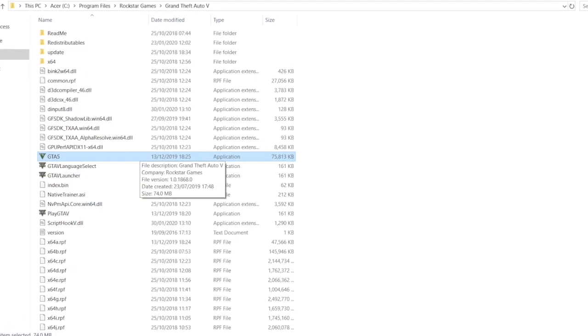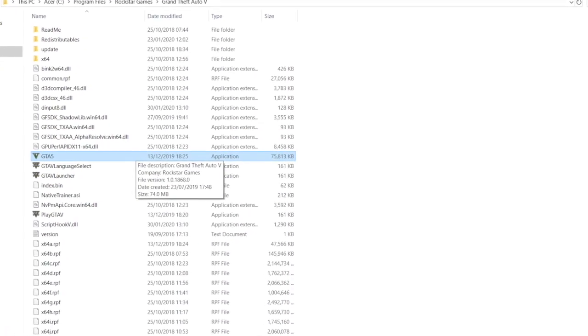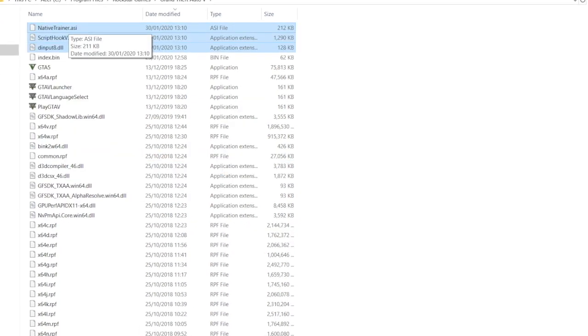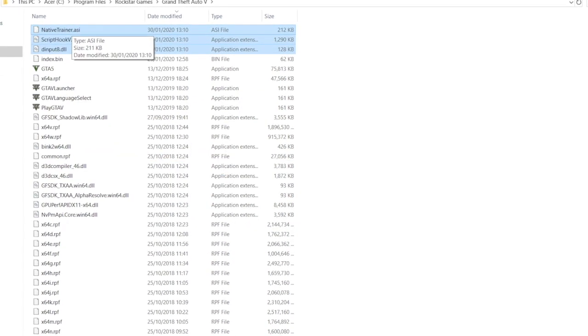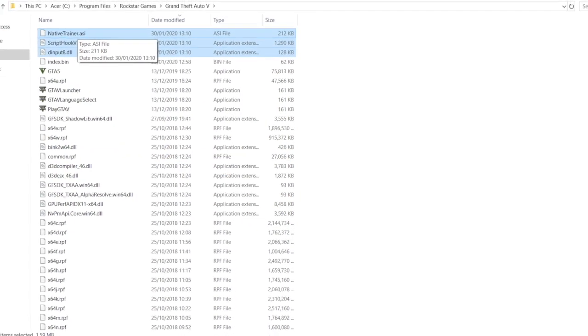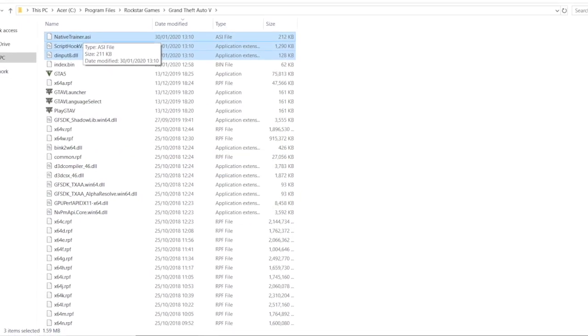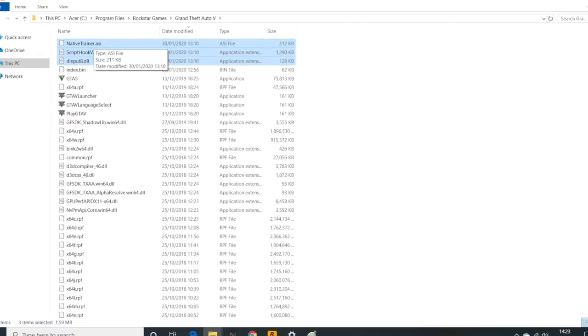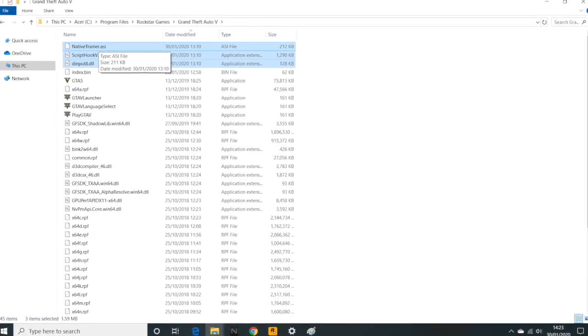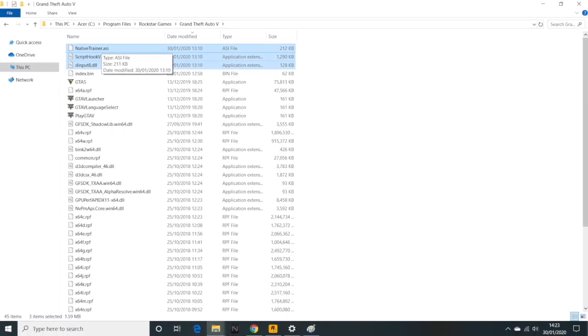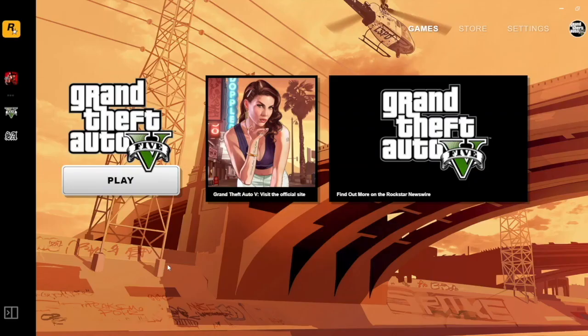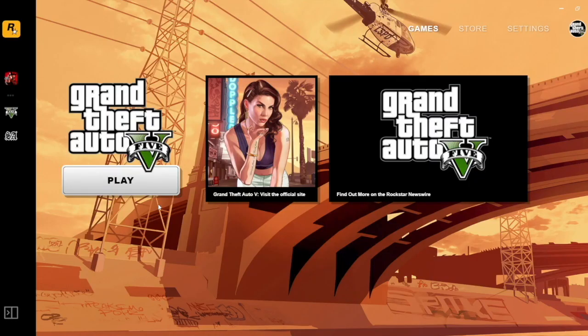Then you put them into the directory where the GTA exe files are. You find that through Program Files, or if you're in Steam you look under Properties, open up that folder, search for the Grand Theft Auto exe file. That's the one. Once you have copied those files into that folder, it's then time to launch the game.